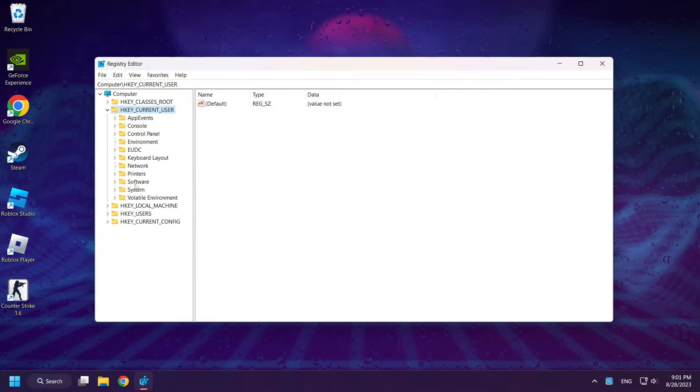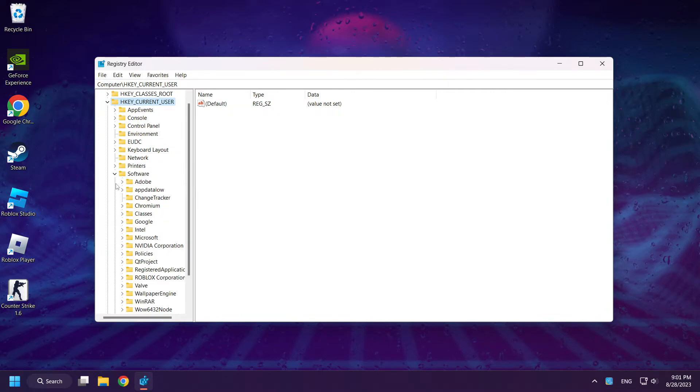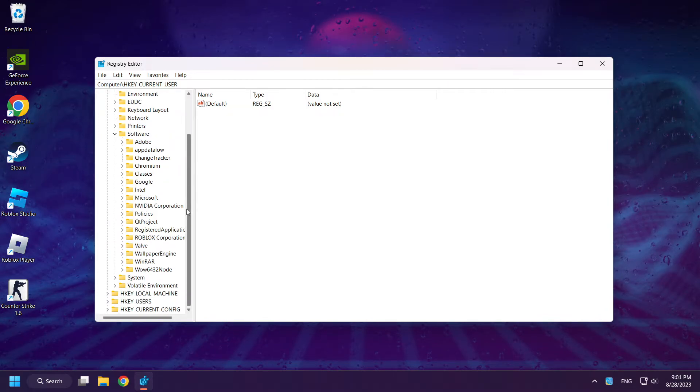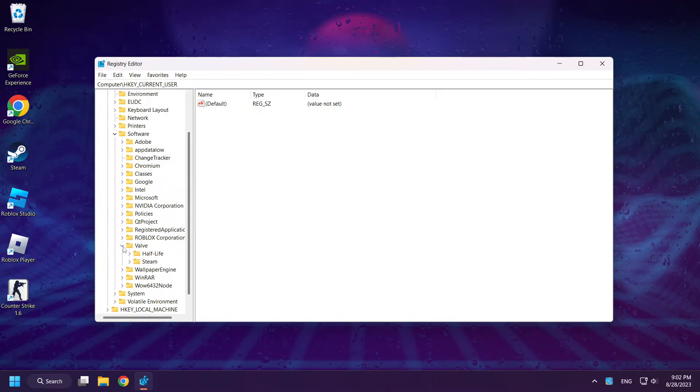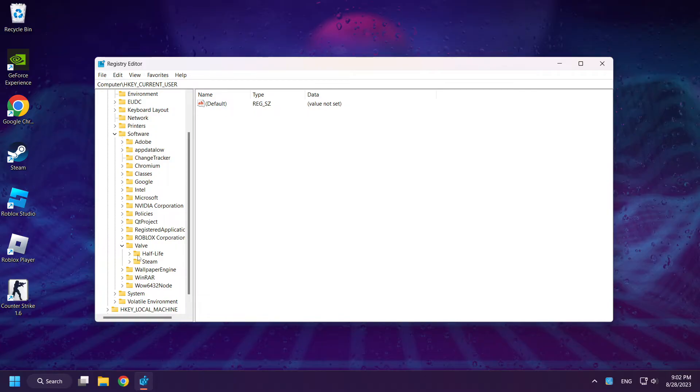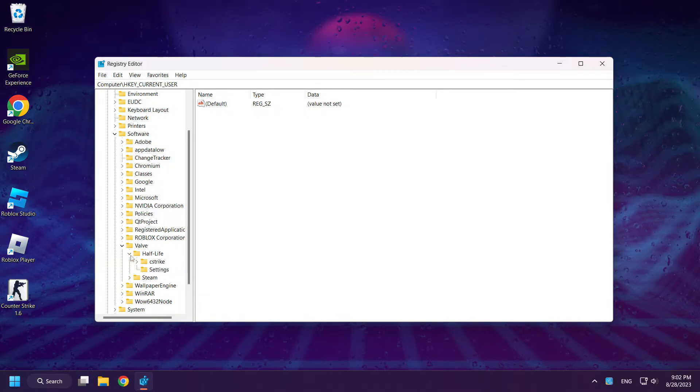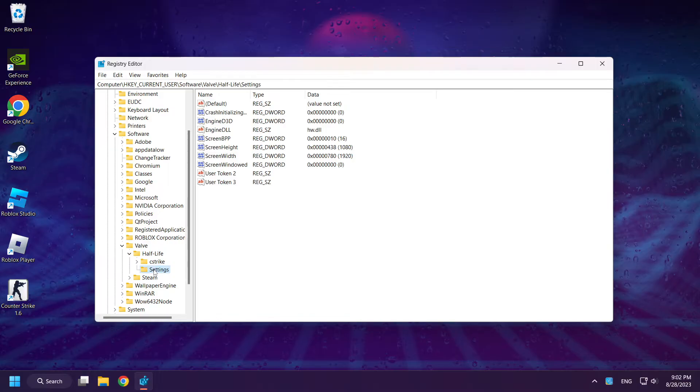Select software. Select valve. Select half-life. Click settings.